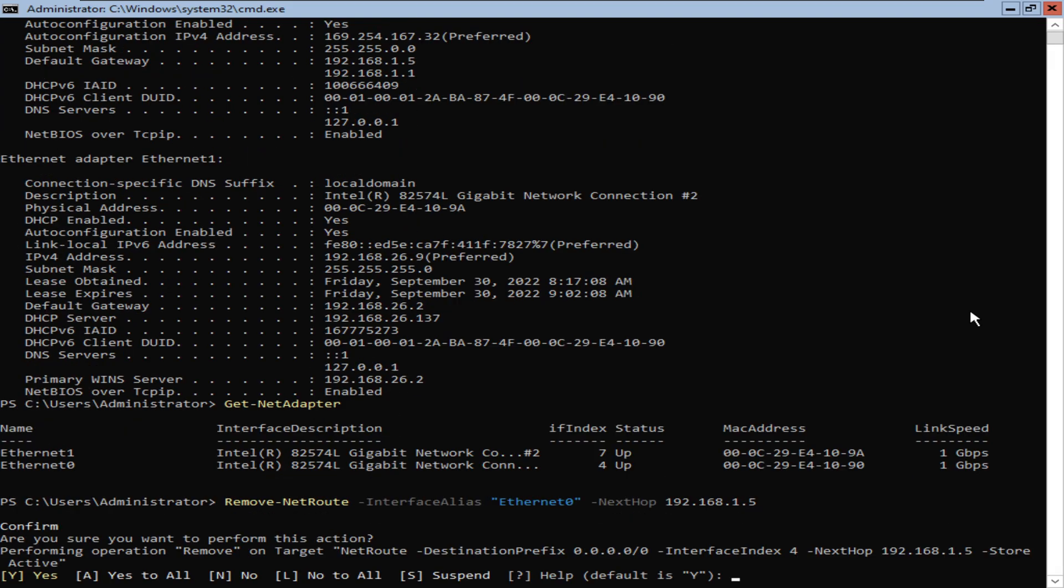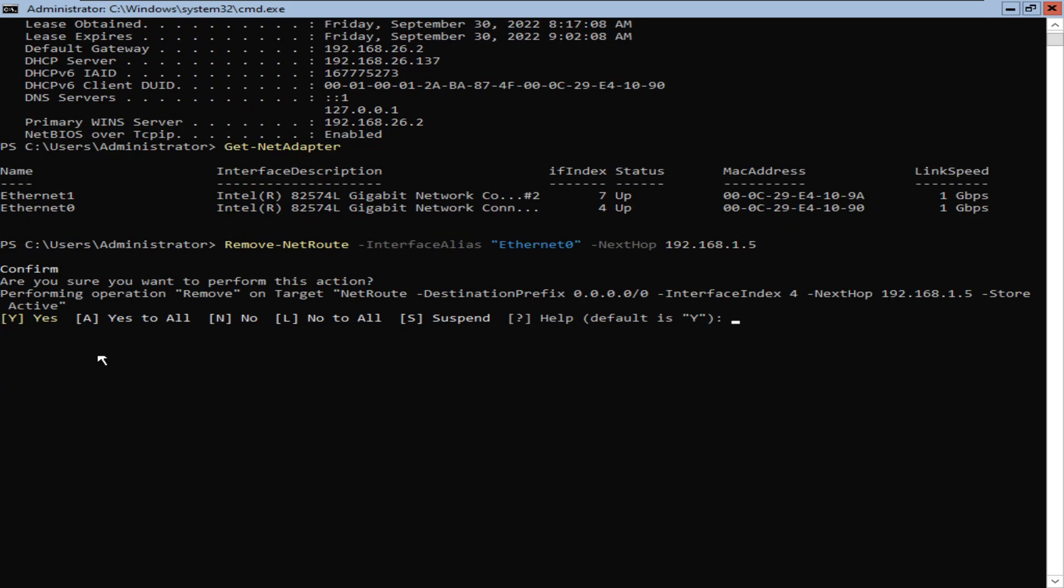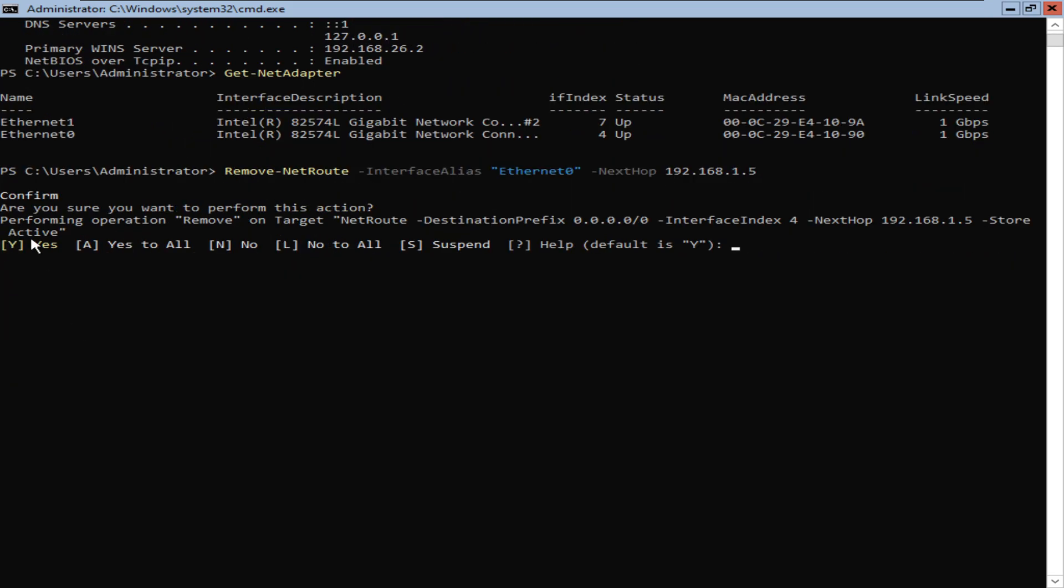It's going to give you a warning saying, should we go ahead and perform this action? I'm going to say yes to all, so press A and press Enter.